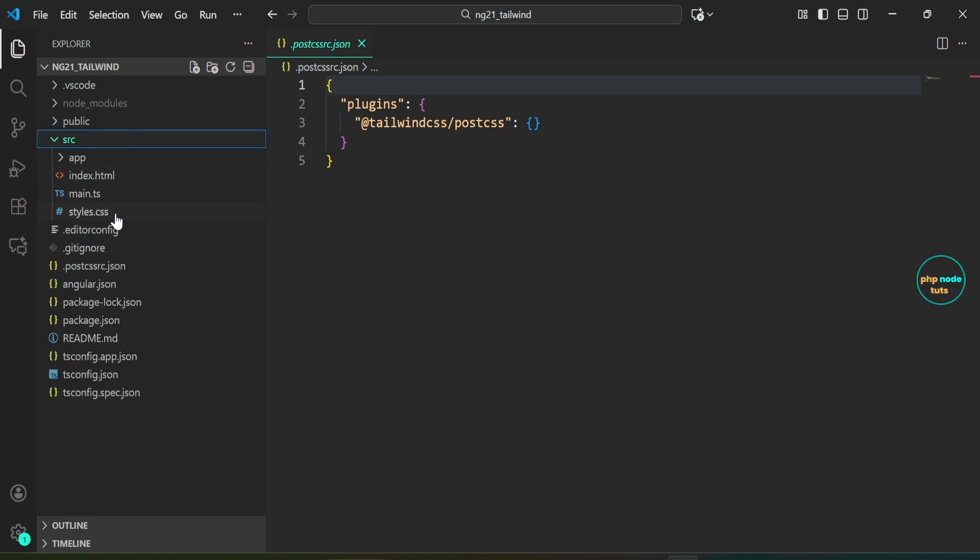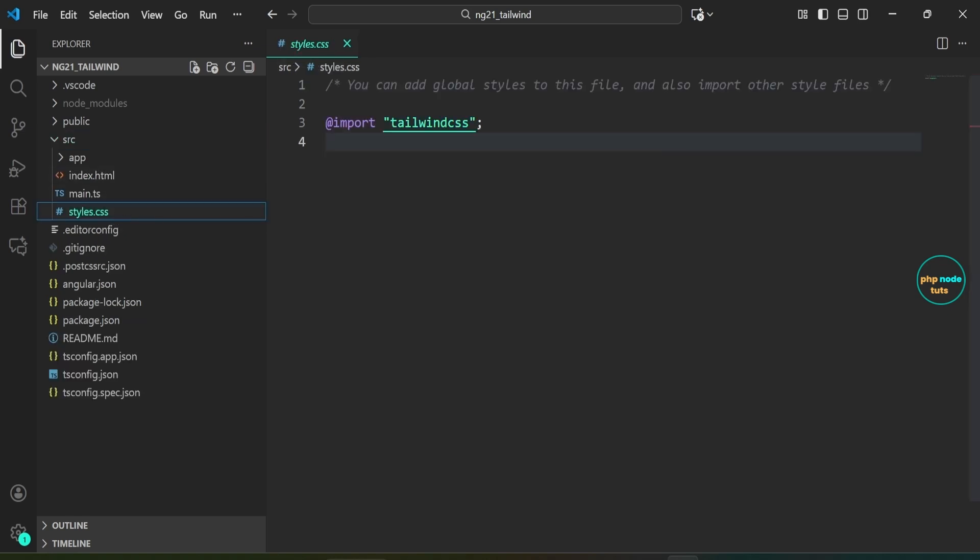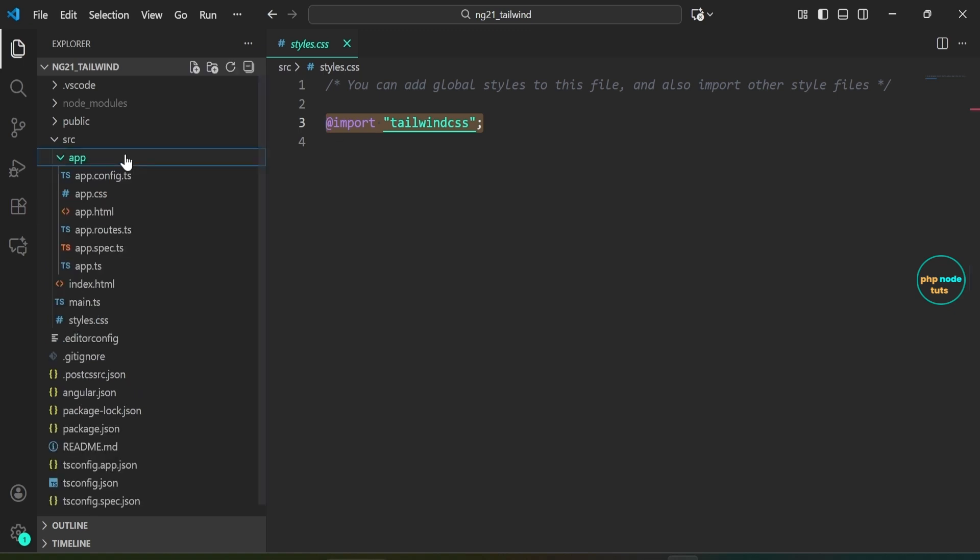You'll notice that Tailwind CSS is imported with this line of code.